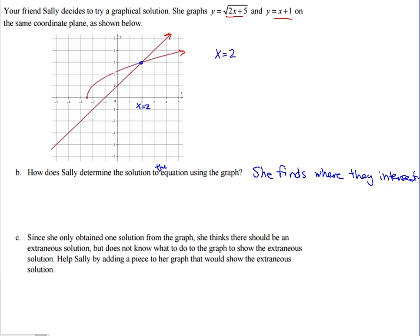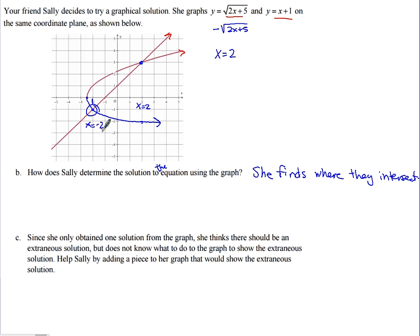Since Sally only obtained one solution from the graph, she thinks there should be an extraneous solution but doesn't know how to show it. To help Sally, if we also graph the negative square root of 2x plus 5, that curve would intersect the linear function at x equals negative 2, showing the extraneous solution graphically.